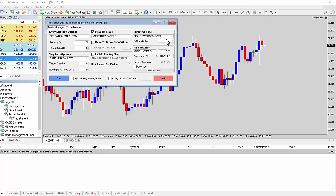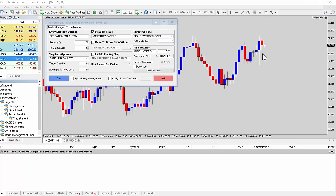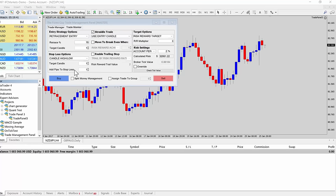I should mention that straddle trading is only available if you use a risk reward target. We actually need to know the risk reward target to fully calculate all the risk properly in the straddle trade and the normal trade and make all the math work together. It's okay if you want to change the target afterwards, but while you're setting it up, you need to have risk reward target on. So we've got a bullish rejection candle here, and let's say we want to get in with the retracement entry. We can set that up with a 50% retrace, and I'll set up a straddle trade as well.